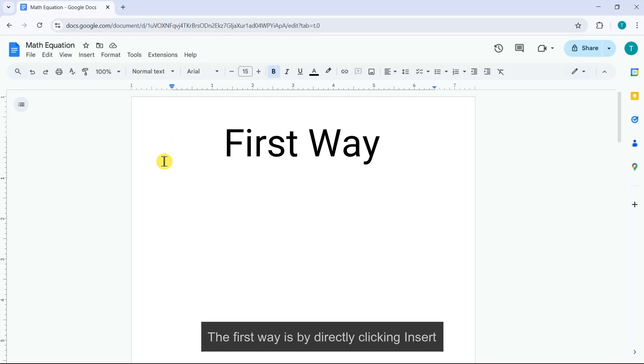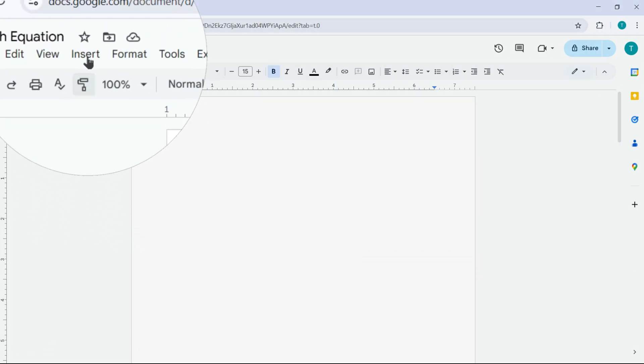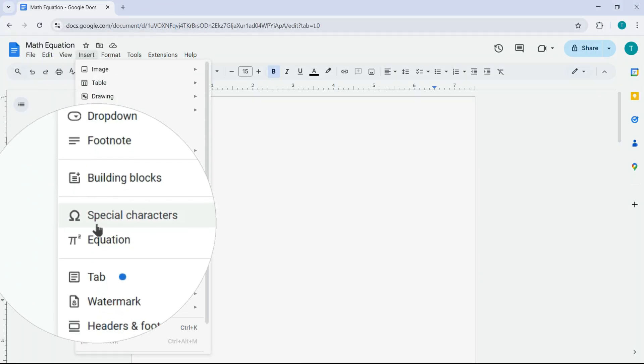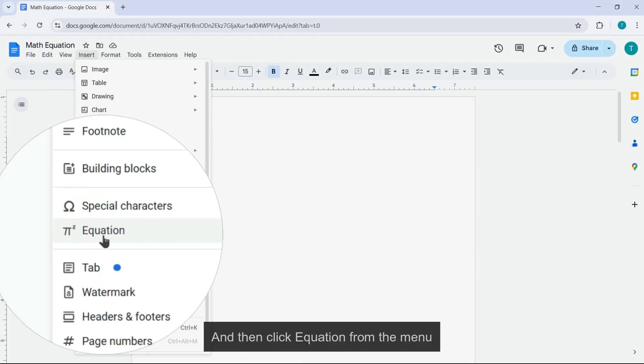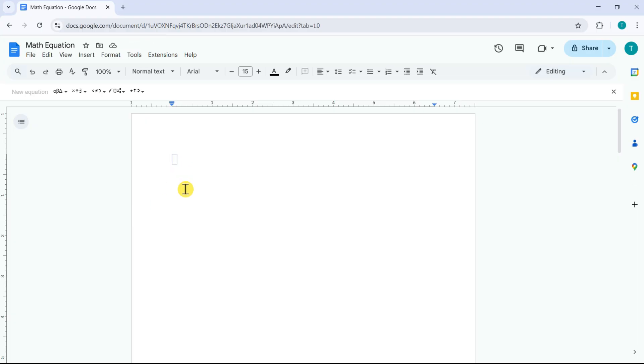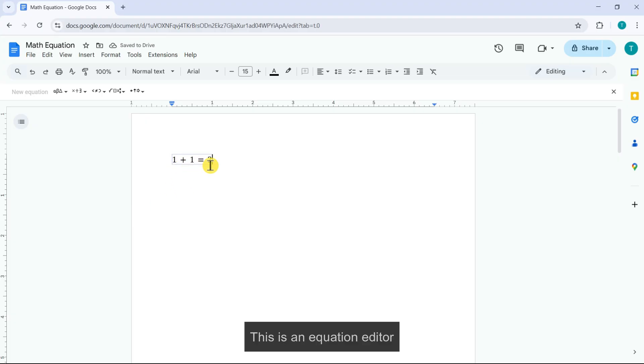The first way is by directly clicking Insert, and then click Equation from the menu. This is an equation editor.